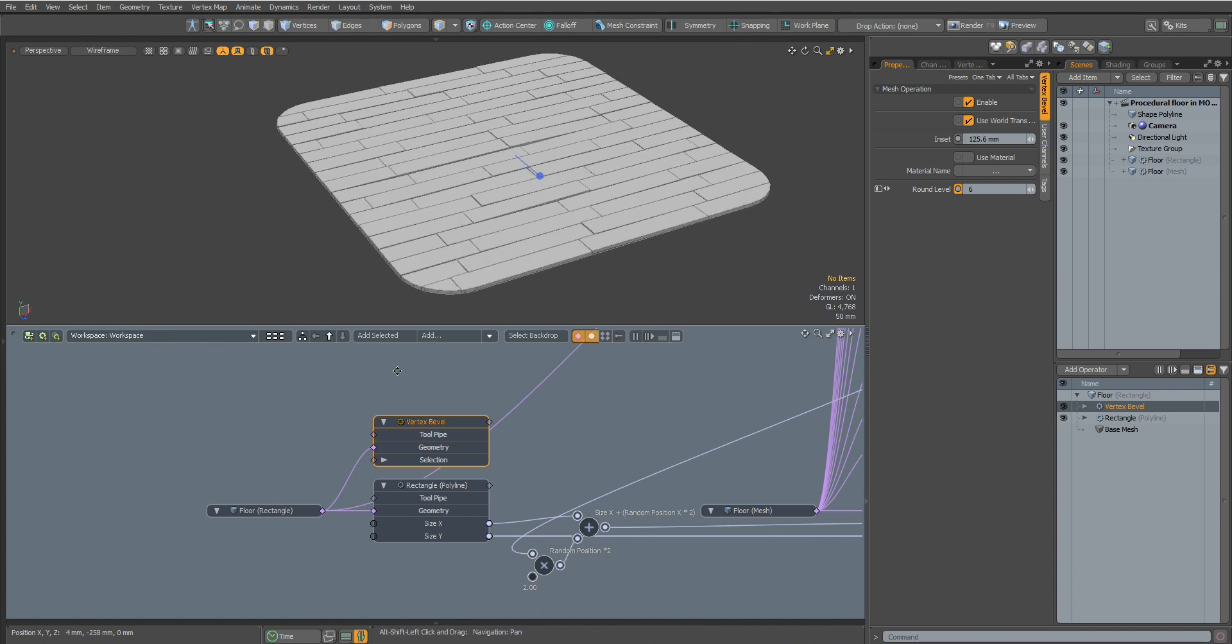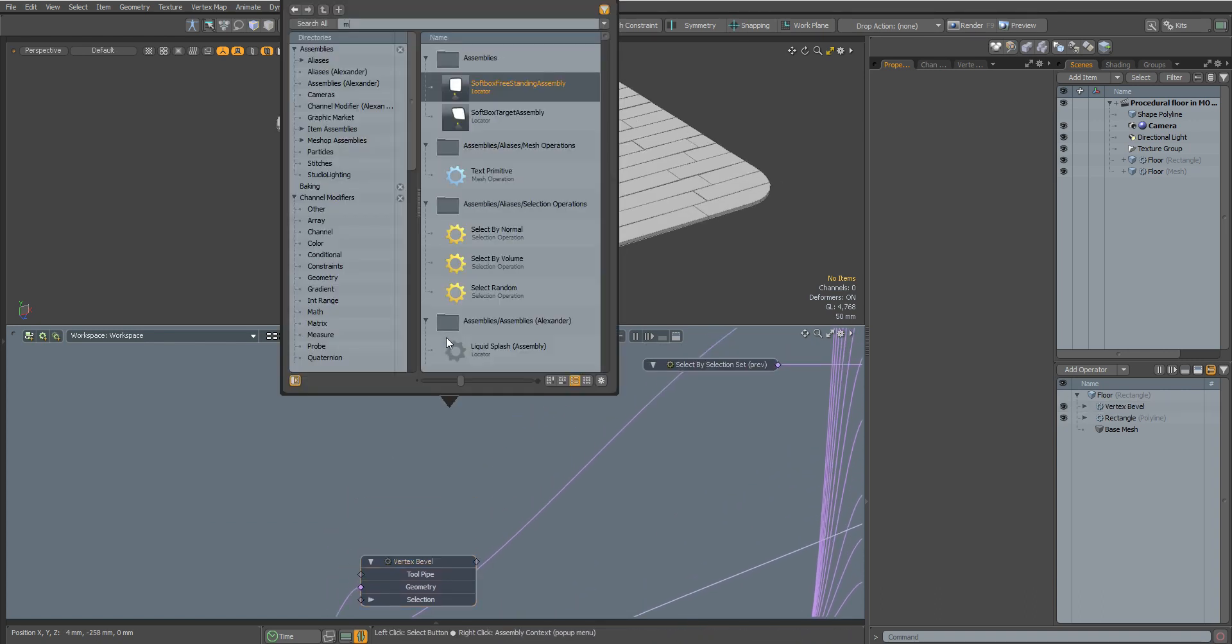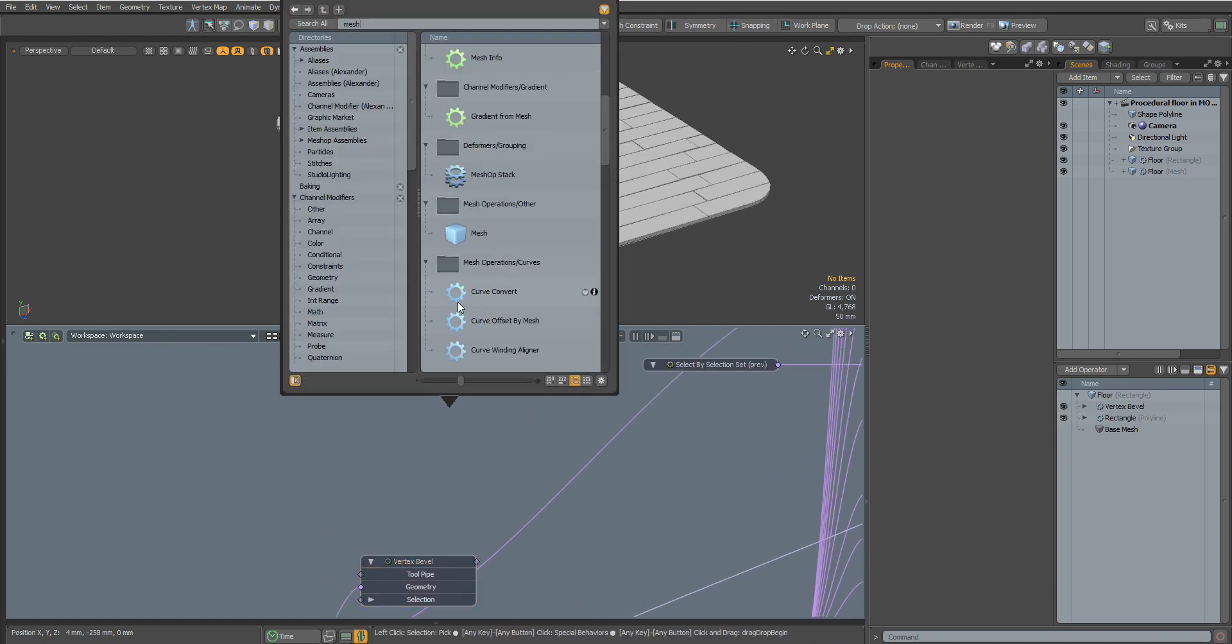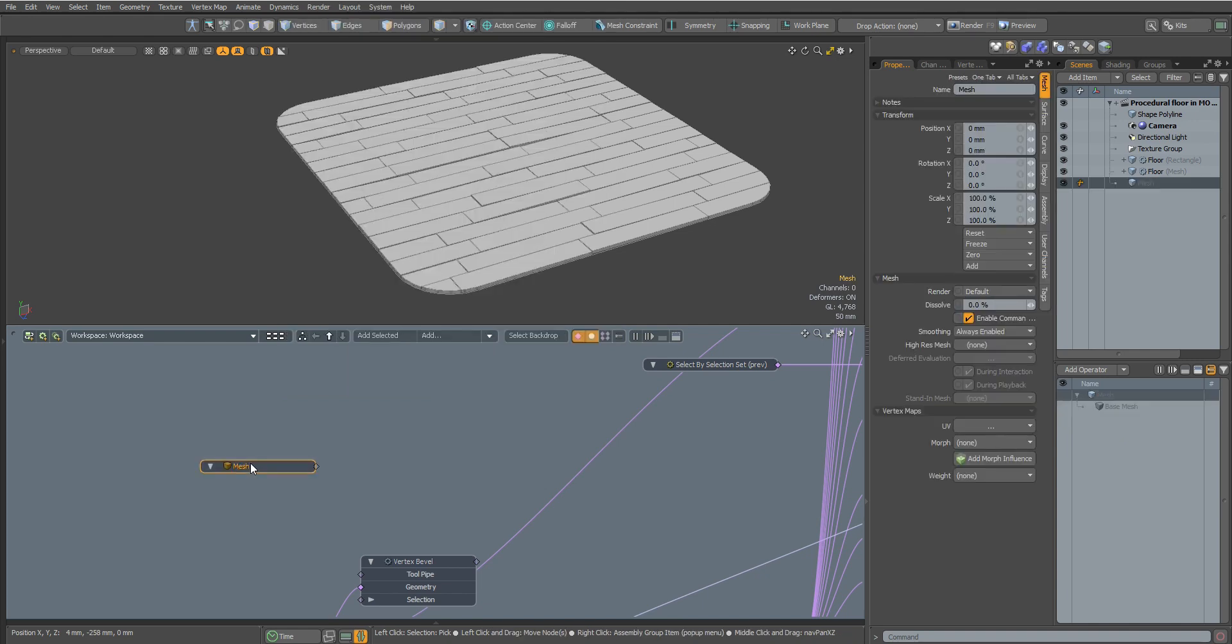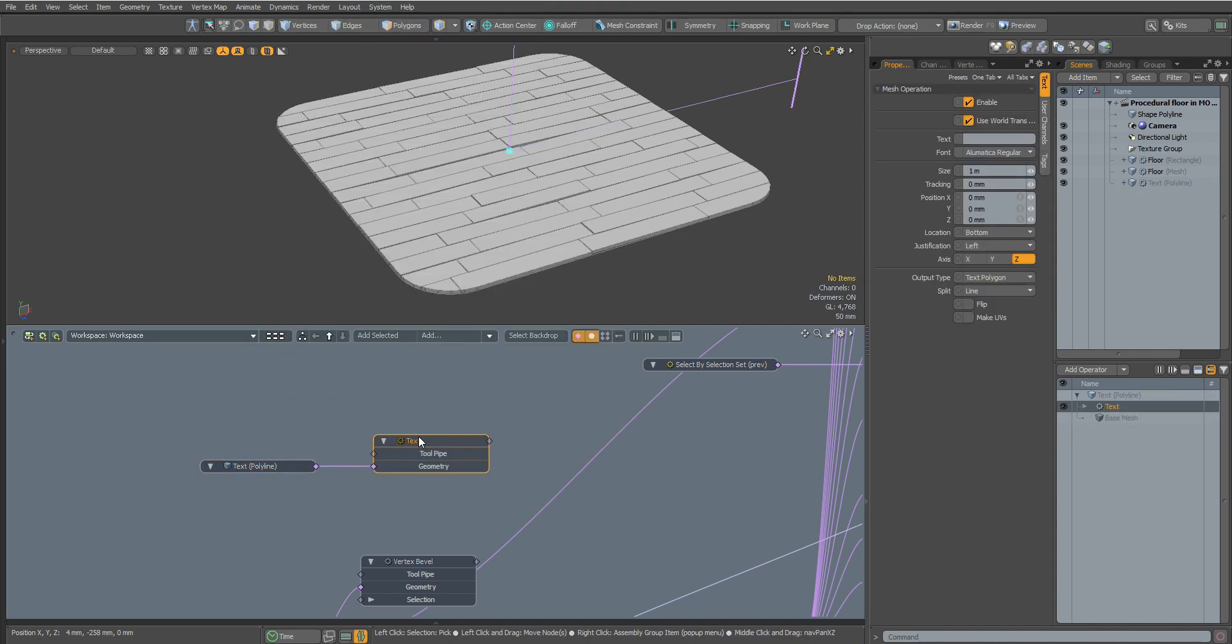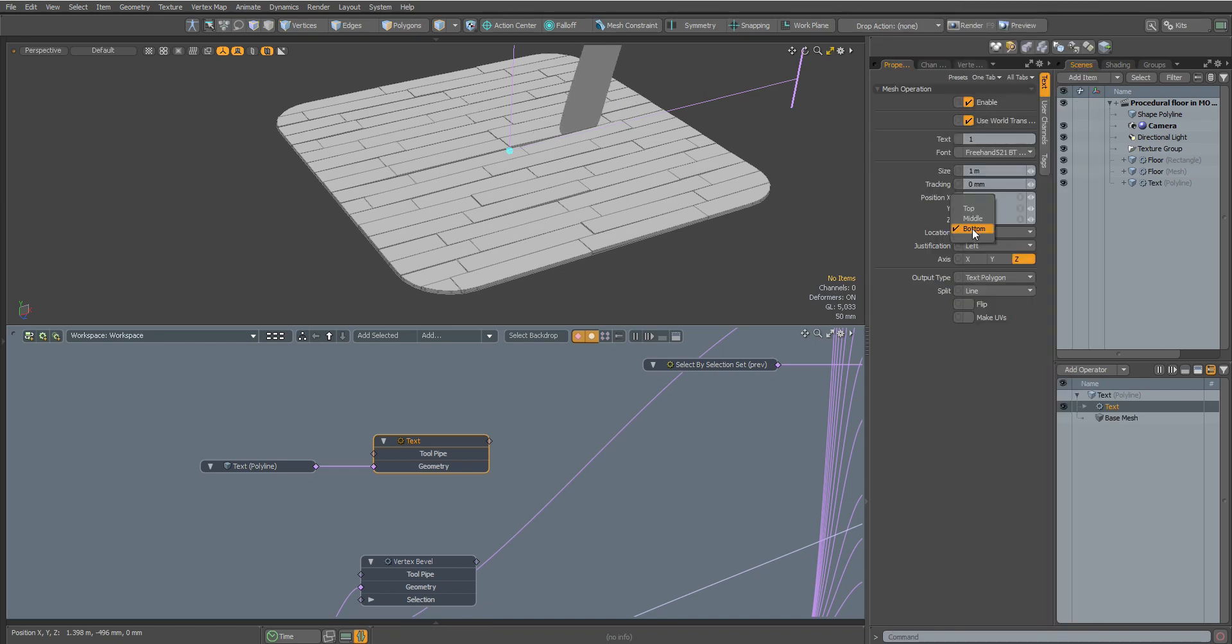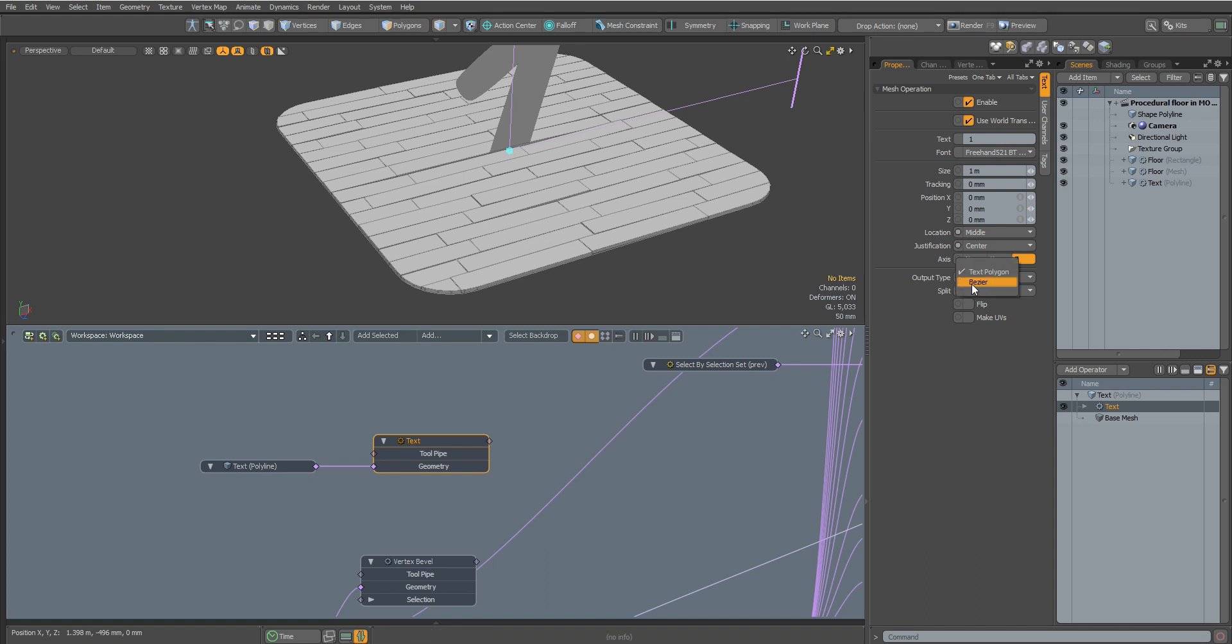Let's make some more cutouts by adding procedural text to our scene. Let's write our text and choose the font we need. Let's change the position of our text and change the type to Bezier.